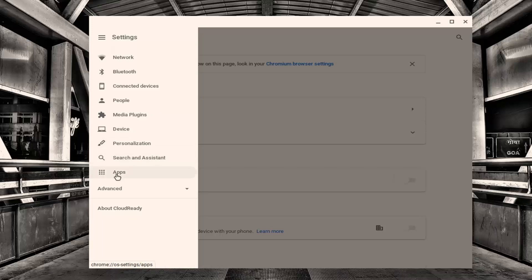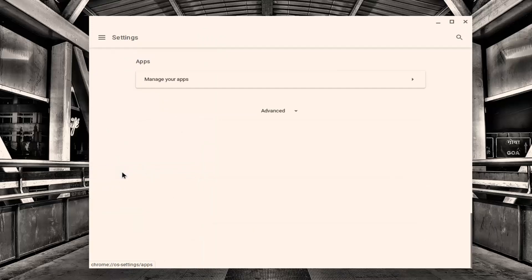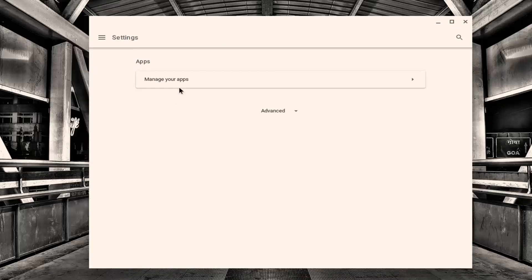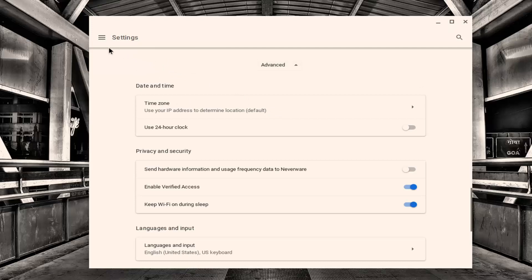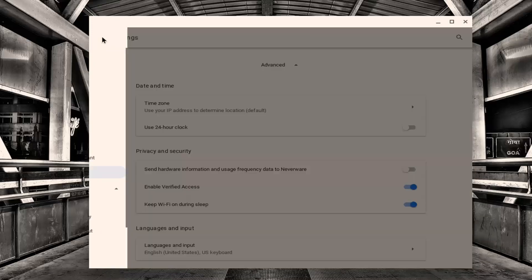Otherwise, you can go ahead and start this apps button here and it will give you a list of your apps installed. Obviously, it's not going to be an Android app, but I just want to put that out there.